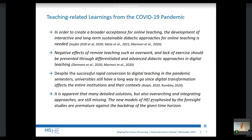From the overall results we can conclude that despite the successful rapid conversion to digital teaching during the pandemic semesters, universities still have a long way to go, since digital transformation affects entire institutions and their contexts. Generally speaking, it is apparent that many detailed solutions and overarching integrating approaches are still missing. The new models of universities prophesied by the foresight studies are somewhat premature against the backdrop of the given time horizon. Thank you very much for your attention.